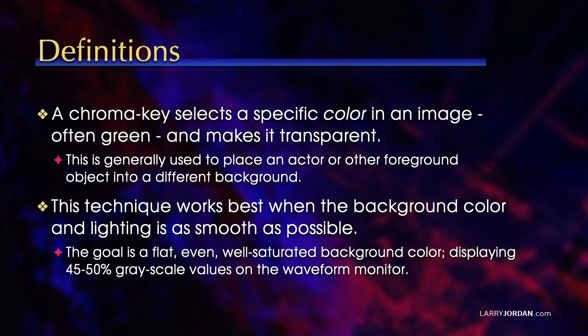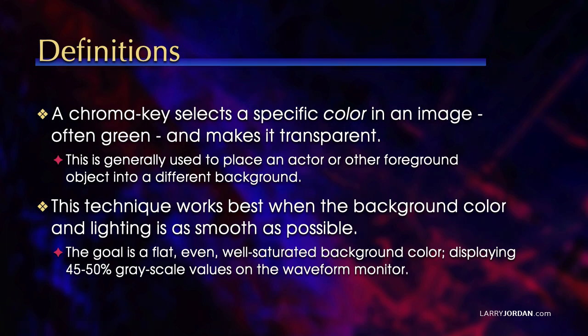A chroma key selects a specific color in an image, often green, and makes it transparent. This is generally used to place an actor or other foreground object into a different background. This technique works best when the background color and lighting is as smooth as possible. The goal is to have a flat, even well-saturated background color displaying 45-50% grayscale values on the waveform monitor.